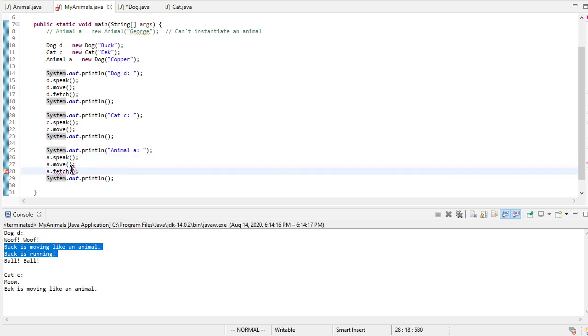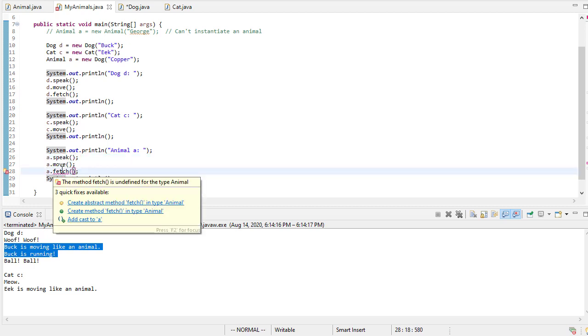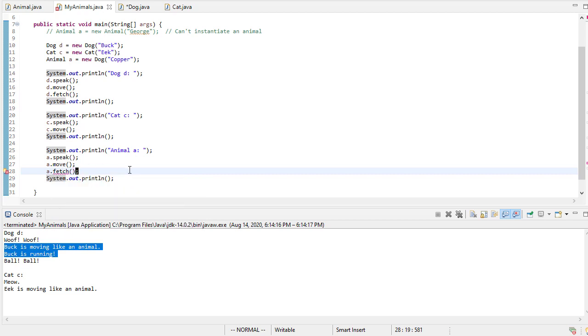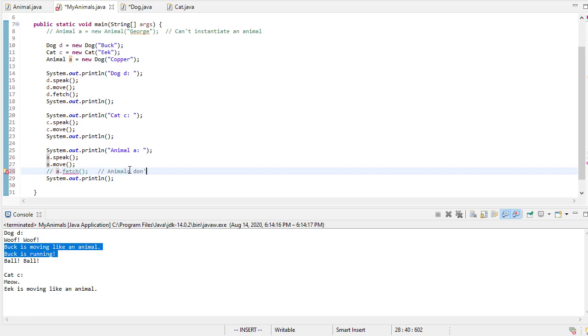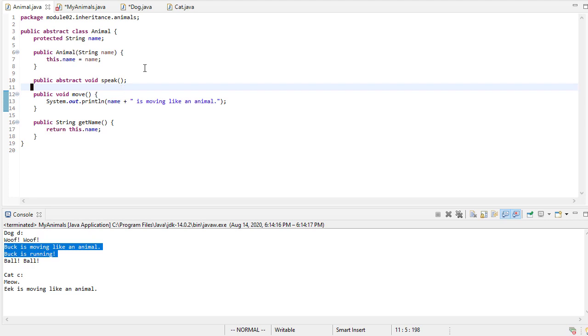it doesn't like that because fetch is undefined for the type animal. So you can think of that animal reference as being sort of a window. We're looking out at the actual object through, we can only see the things that we're expecting to be there. So our animal doesn't know how to fetch because that's defined in dog. It only knows about the methods that are defined in its class, which would be speak, move and get name.